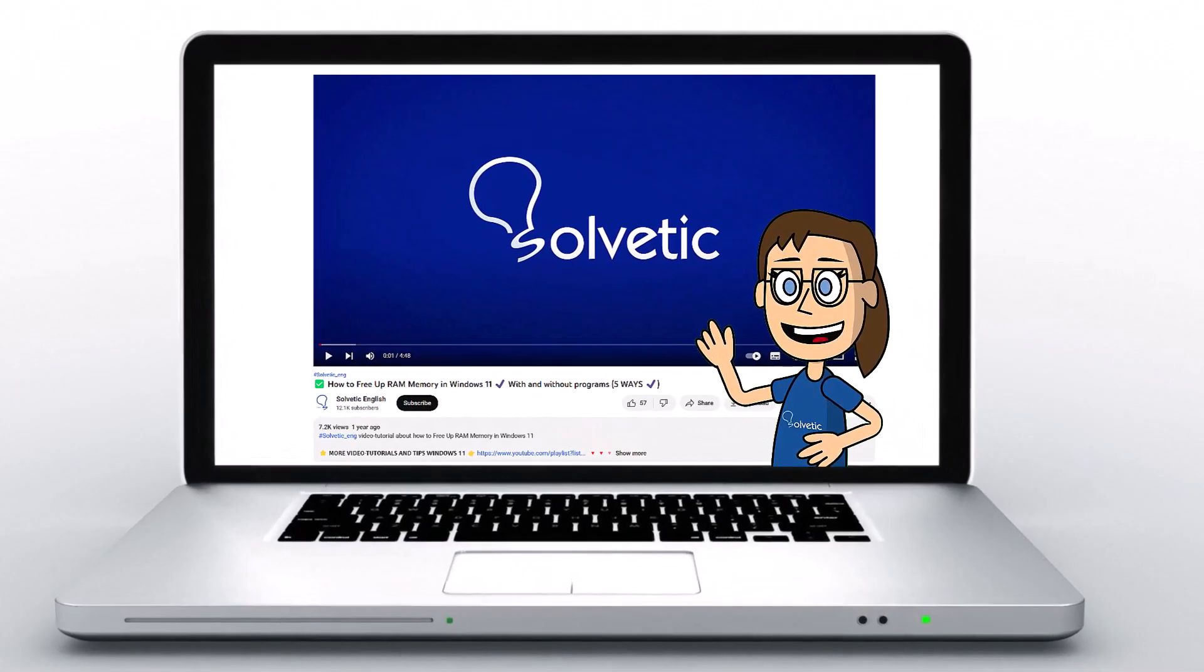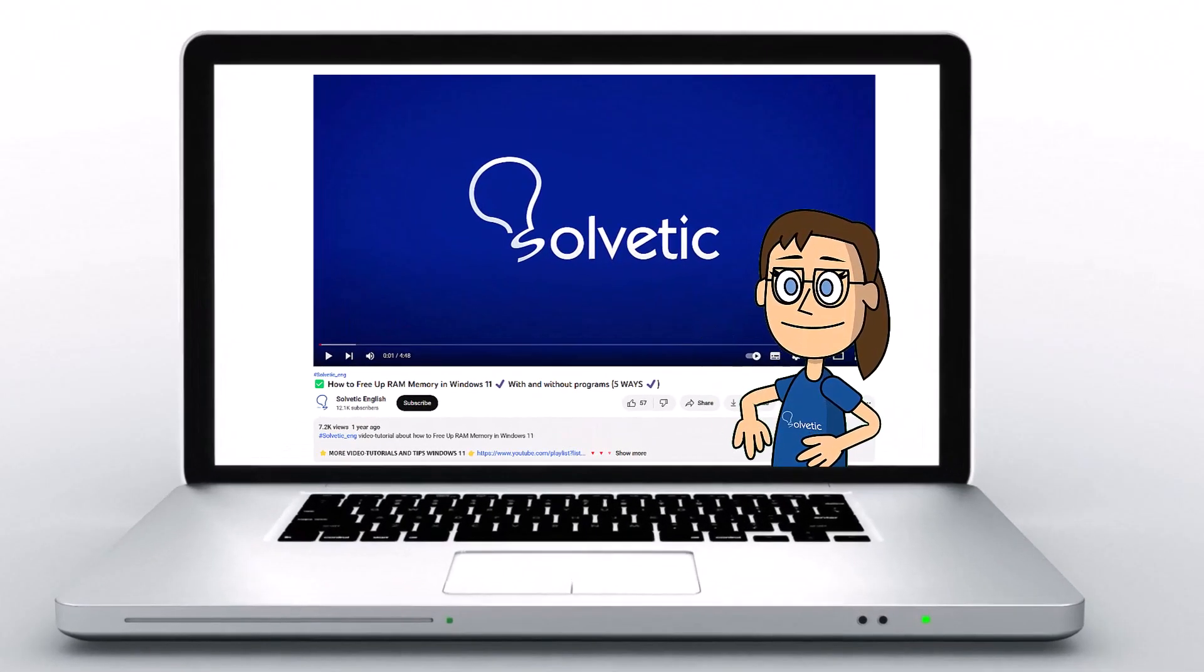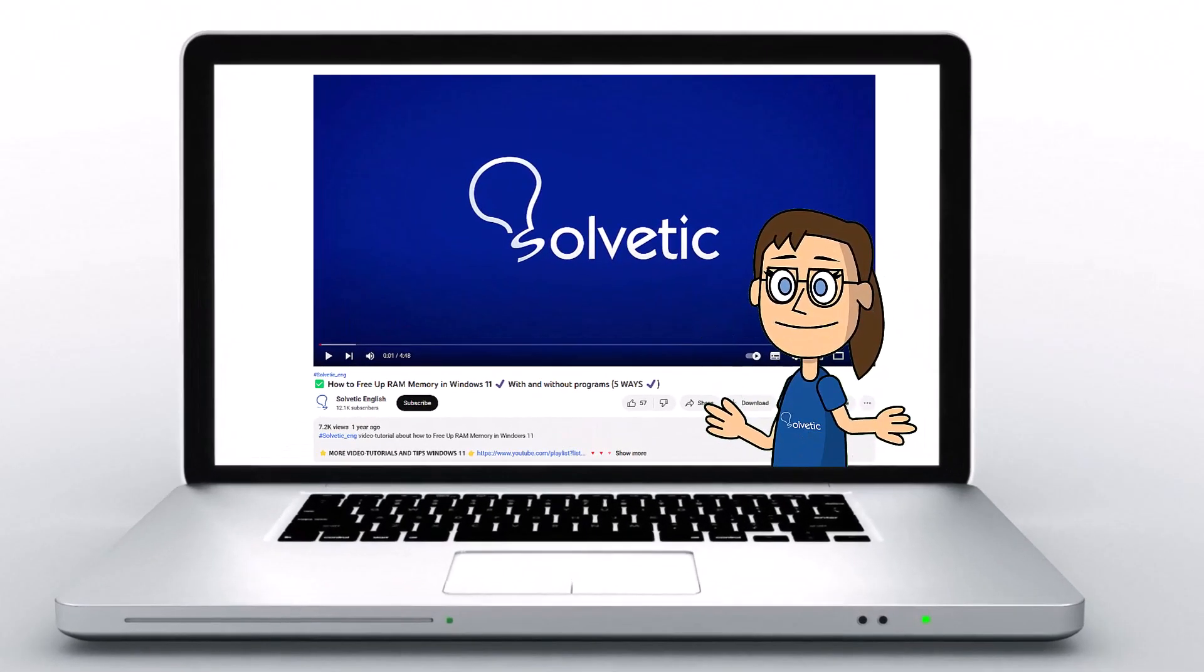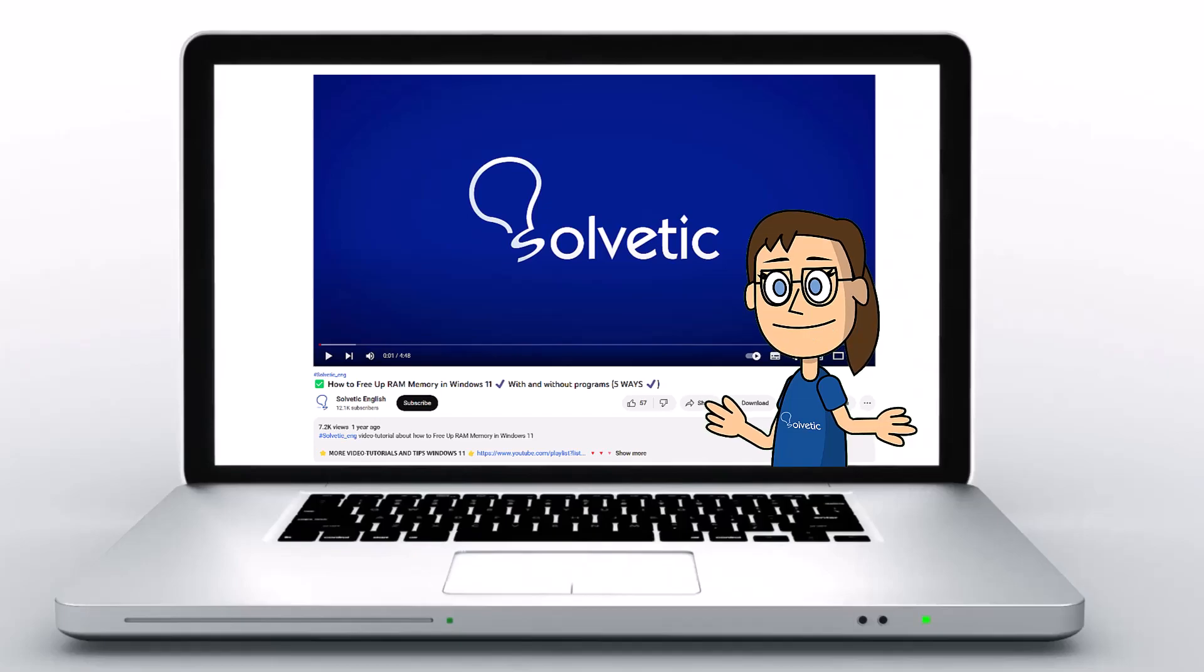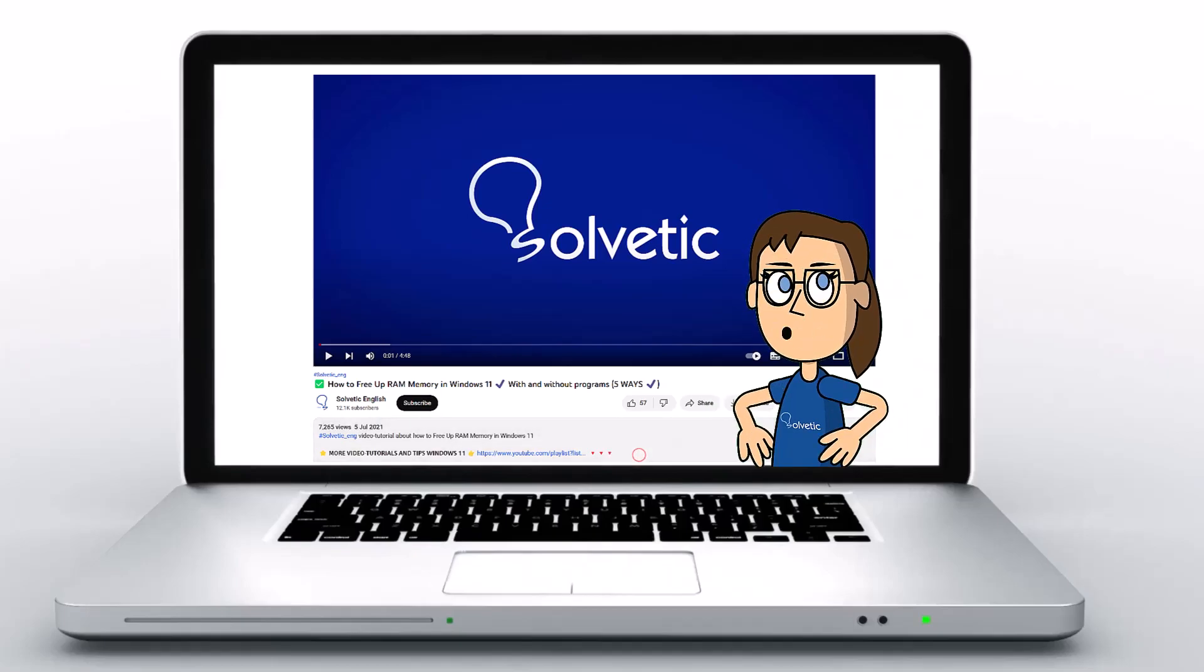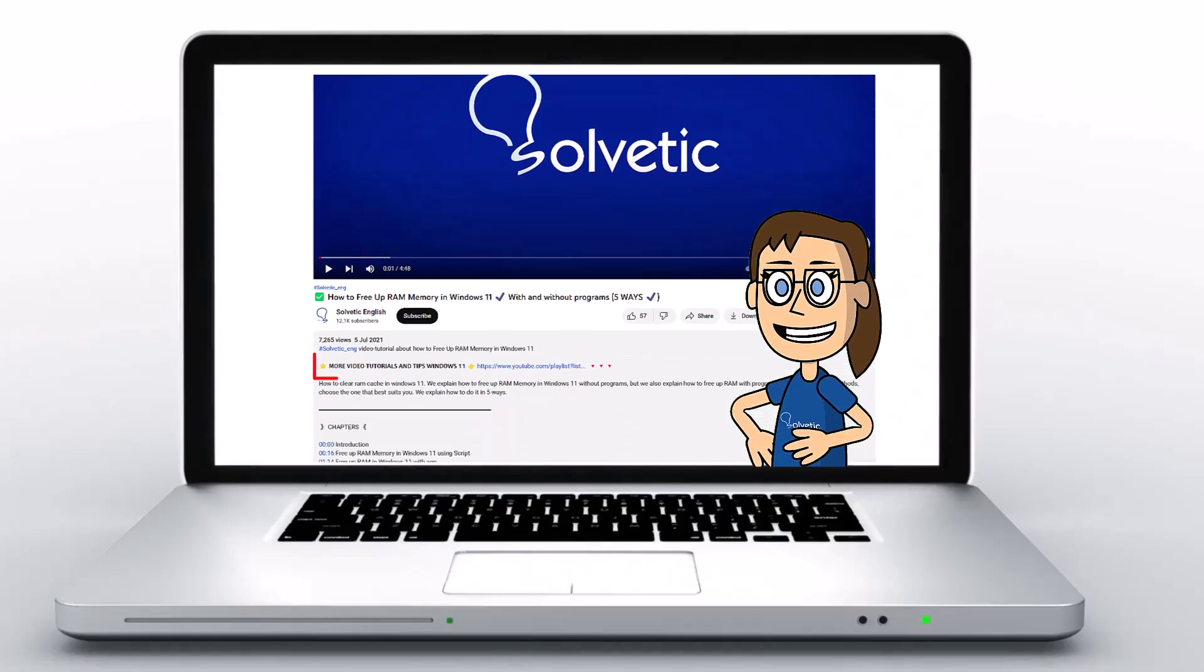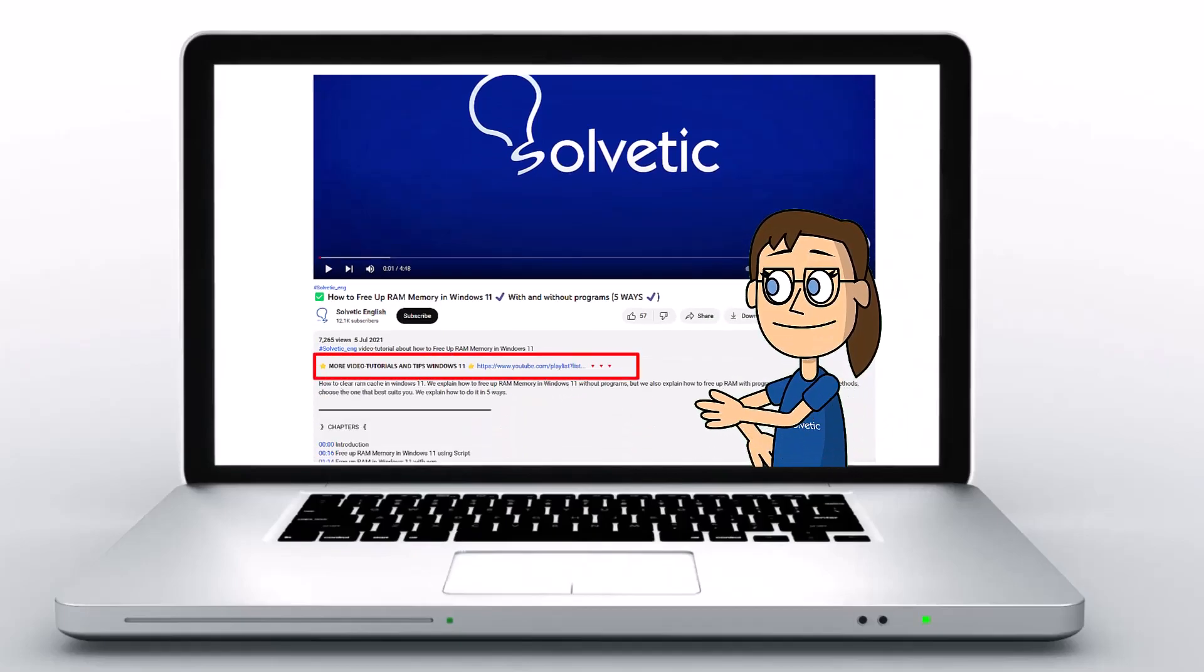Welcome to Solvetic, your channel to always learn technology easily. Below in the description you will find useful links we used in this video.